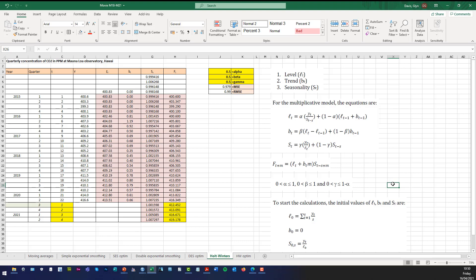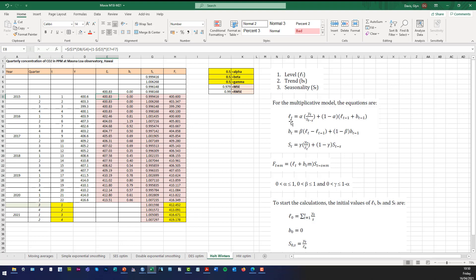Just like all exponential smoothing models, we need initial starting values. Please note that different books and software packages like SPSS, Minitab, SAS, etc. may use slightly different methods to initialize the starting values — I've kept it simple using these methods here. So we want to know what L1 is. To start L1 you need L1 minus 1, which is L0. The initial value for L is the average of the first four values, and the initial value for B, the trend, we take as 0.